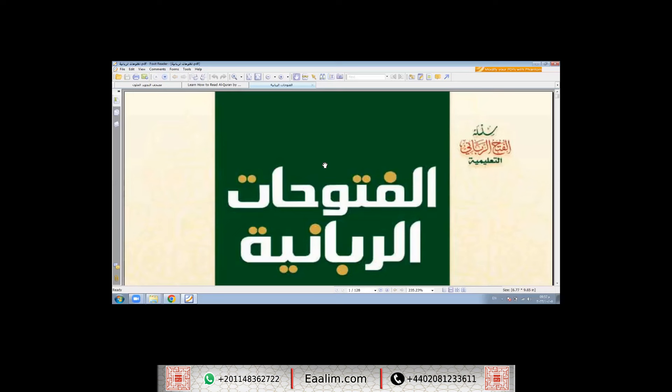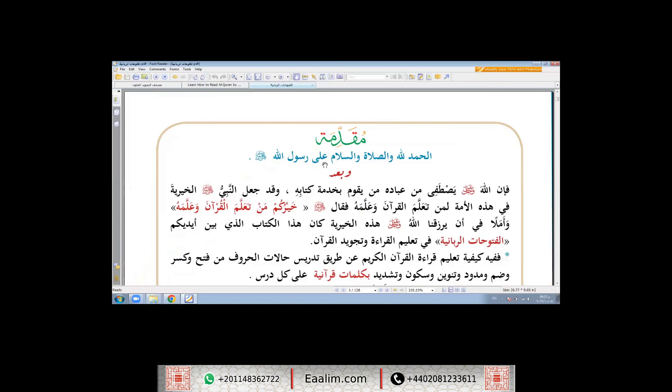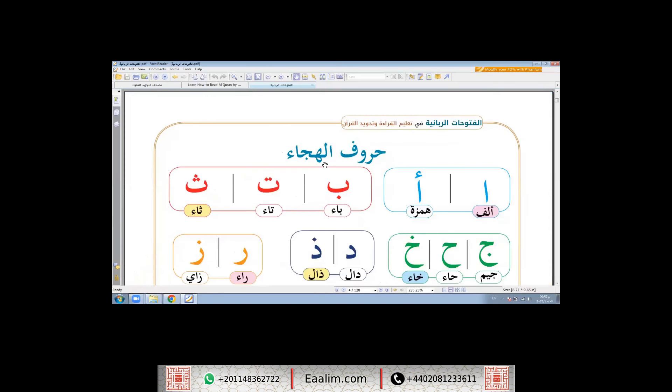This is our plan, inshallah: we will correct the recitation in an easy and interesting way, with the rules of Tajweed from Surah Al-Nas, and with learning Arabic, inshallah.